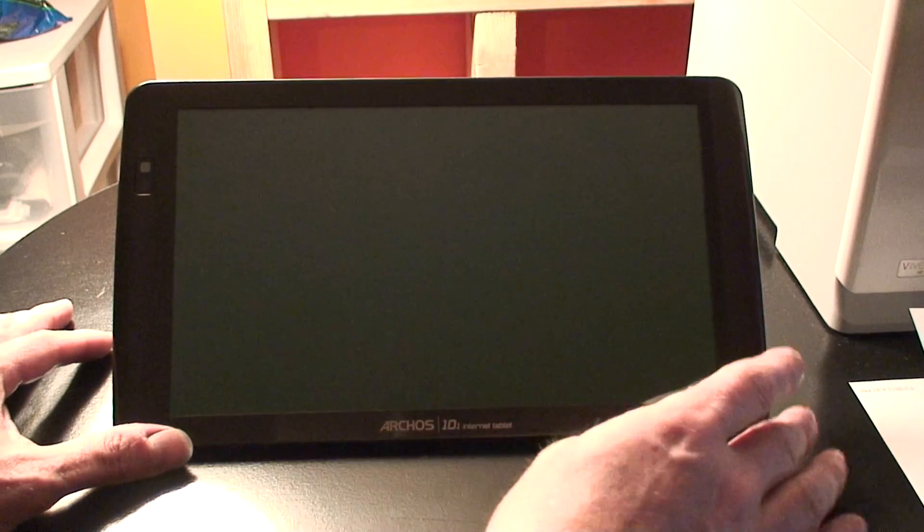Hello everyone, how are you doing today? I'm going to show you how to change the boot animation on your Arcos, your rooted Arcos 101.